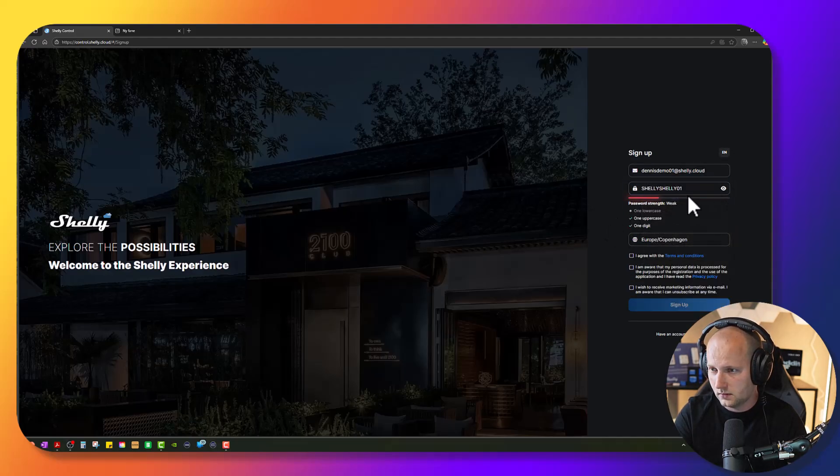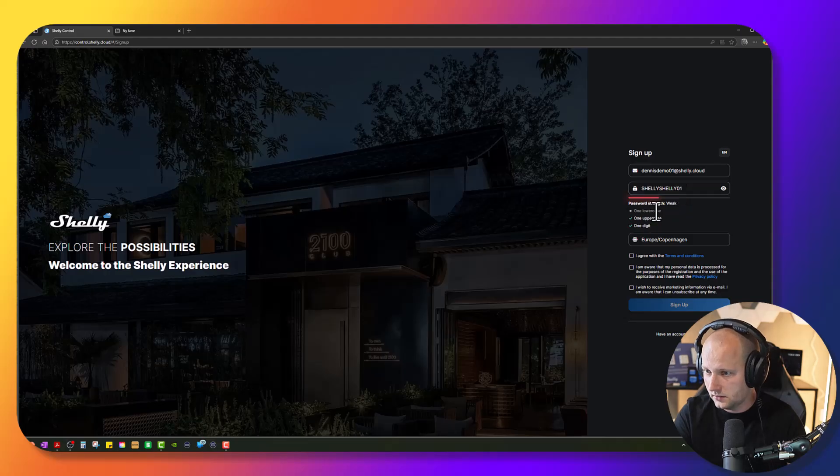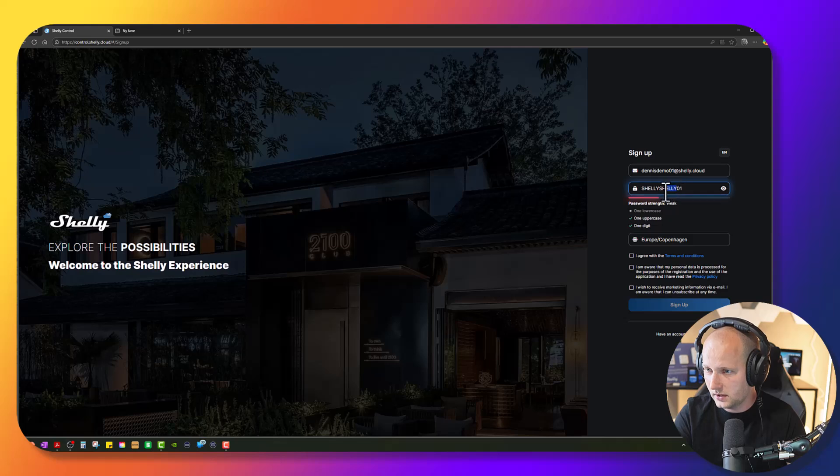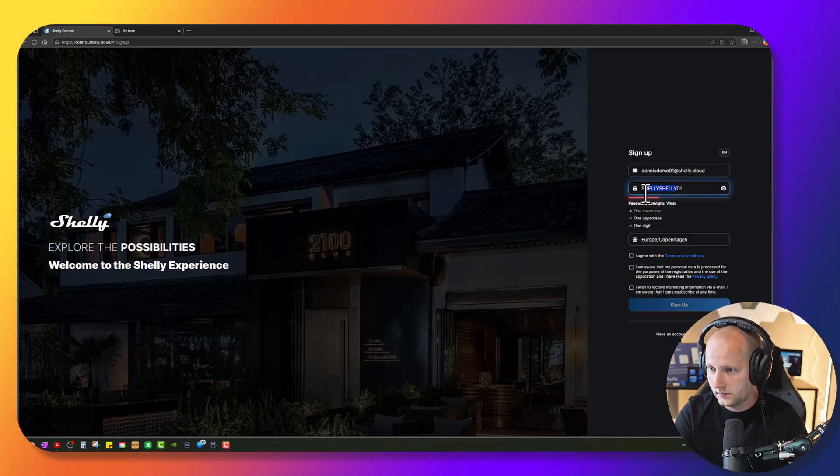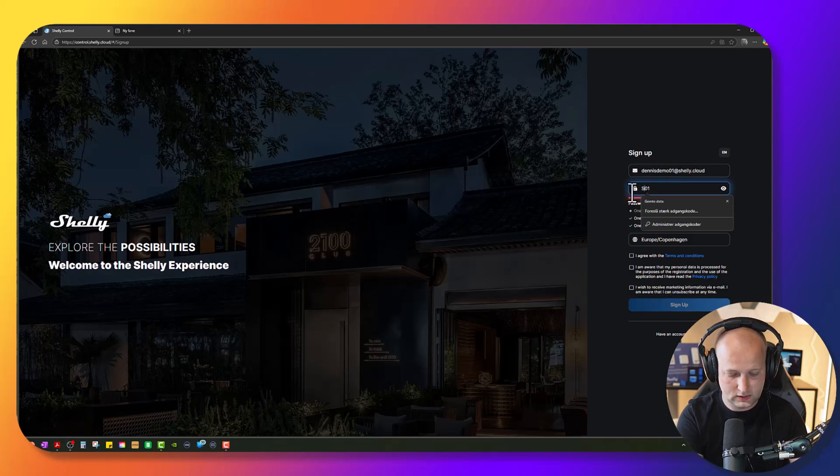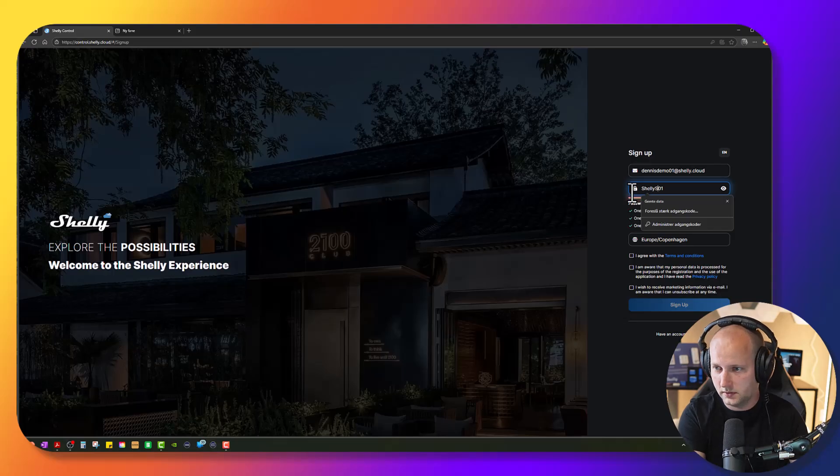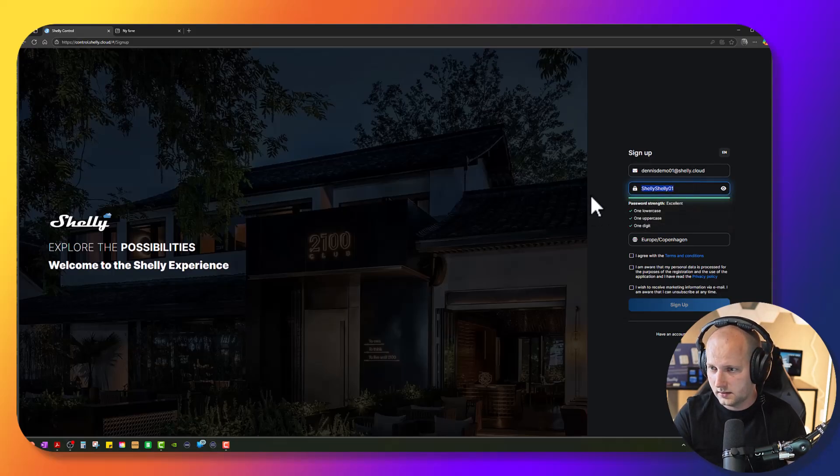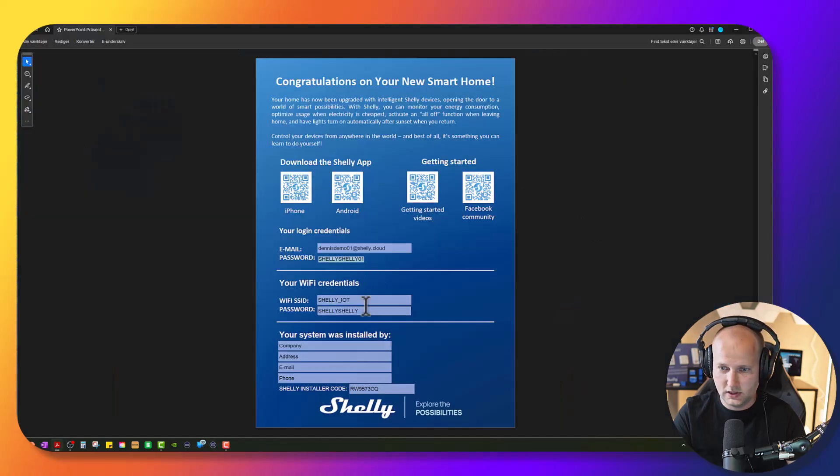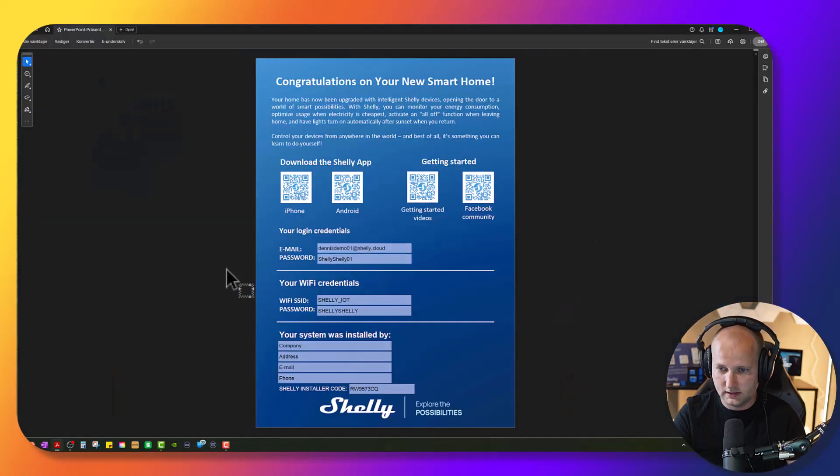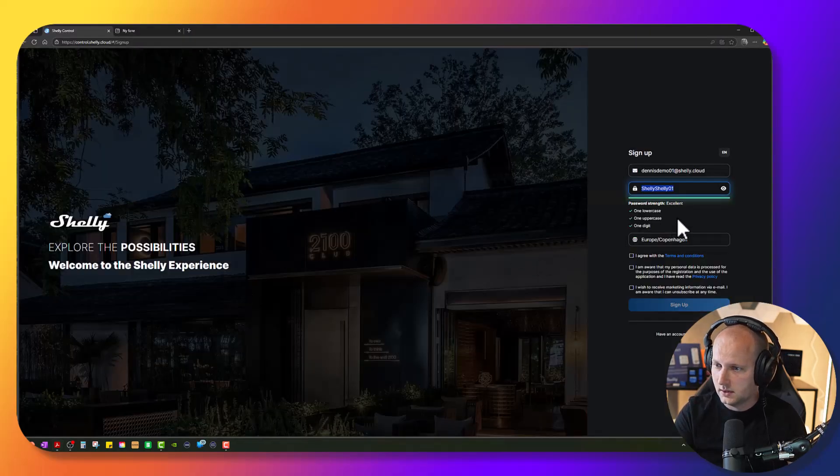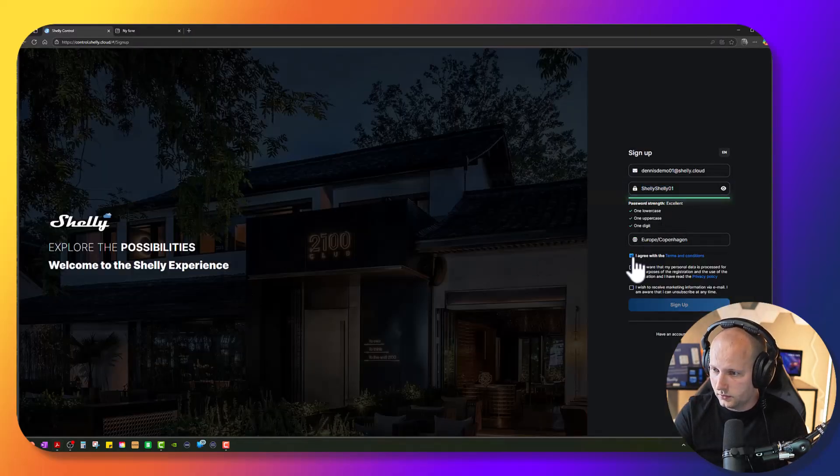Oh, I actually need to use one lowercase letter, so let's change the password a little bit. Let's type Shelly with lowercase S like this and let me change my documentation. All right, so this is my new password and all looks good.